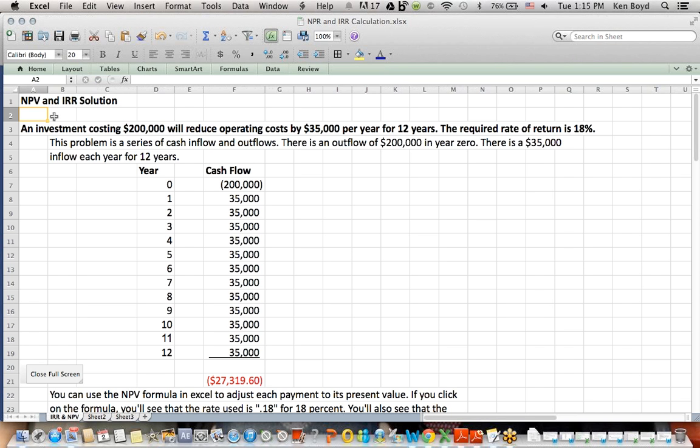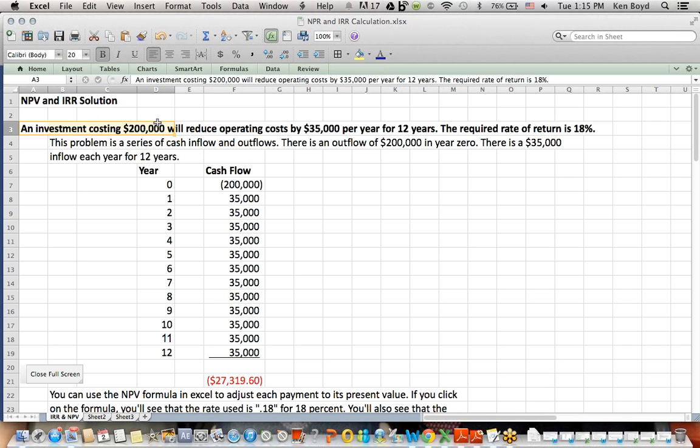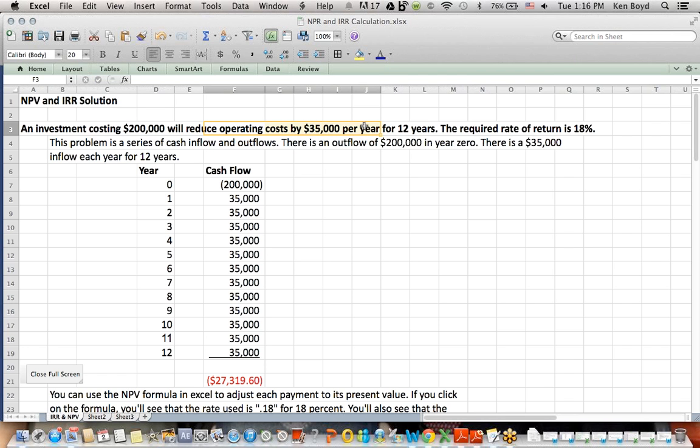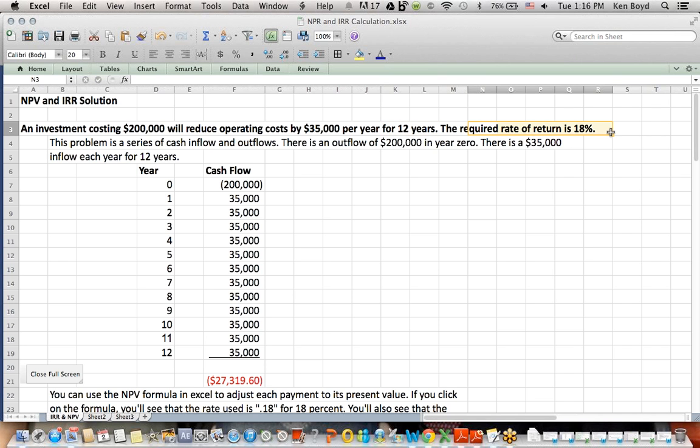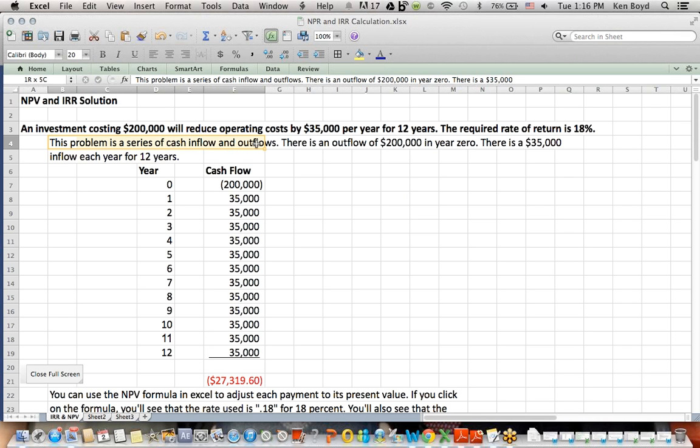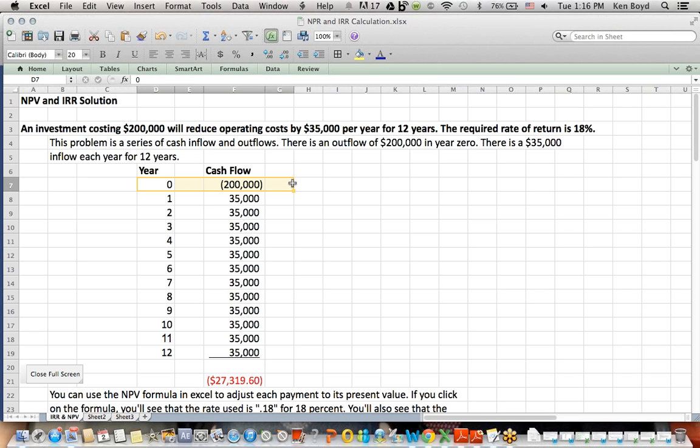So I had a student who got a question that said, an investment costing $200,000 will reduce operating costs by $35,000 a year for 12 years. The required rate of return is 18%. And what I told the student was, this is really about a series of cash inflows and outflows. In year zero, it's assumed at the start of the time period, you're going to write a check for $200,000 for the cost, the investment of whatever asset that you're buying, maybe a piece of machinery or equipment.